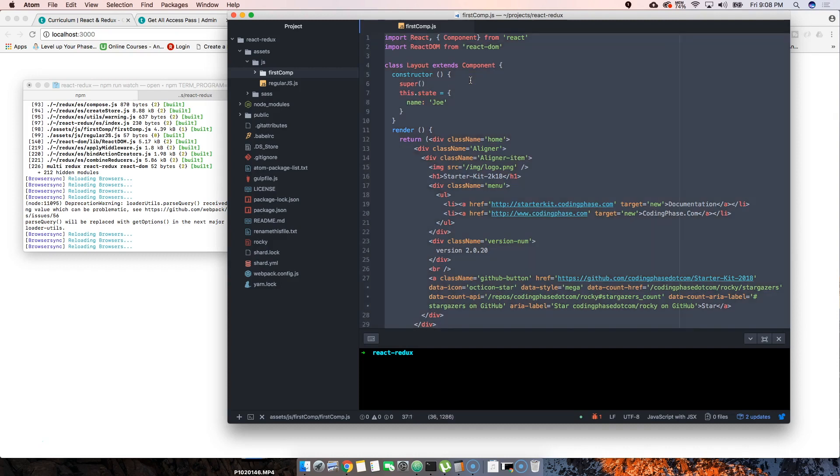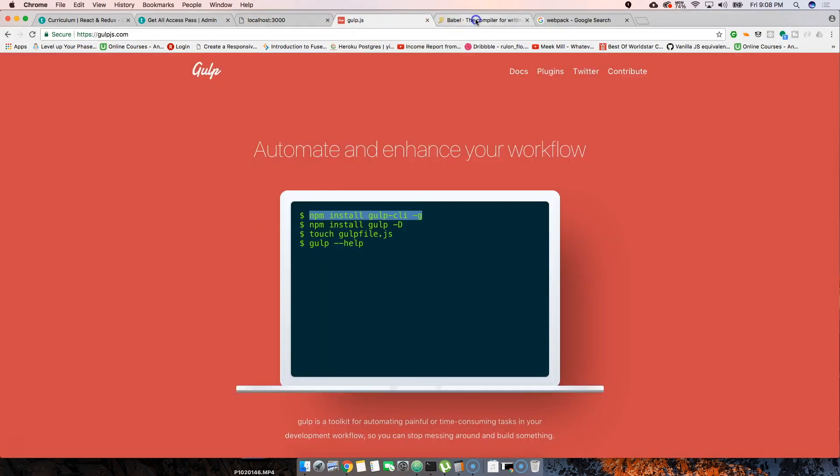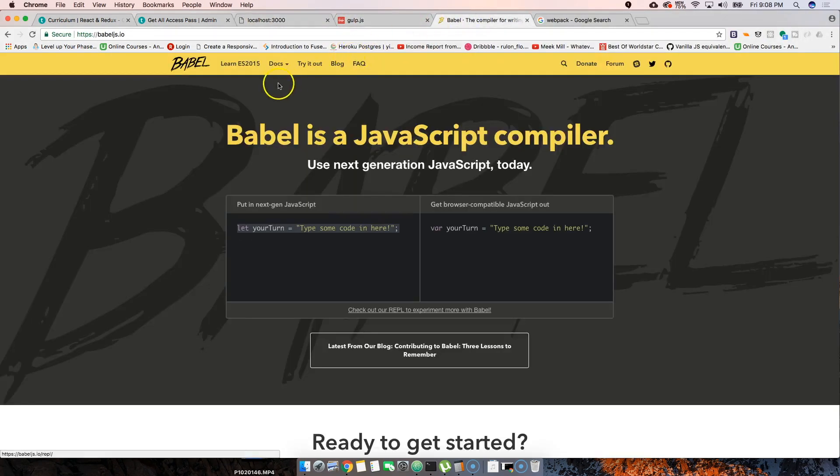We're using something called Babel which compiles our JavaScript from the ES6, which is the new version of JavaScript, to the older version that the browser can read. I'm gonna take this, copy all of this code, and go to babeljs.